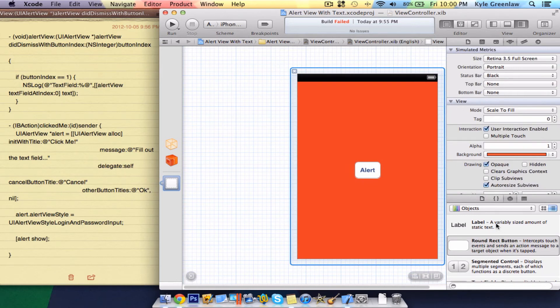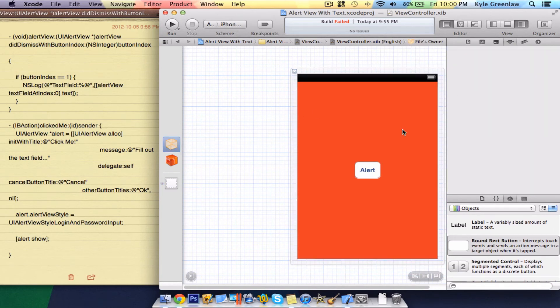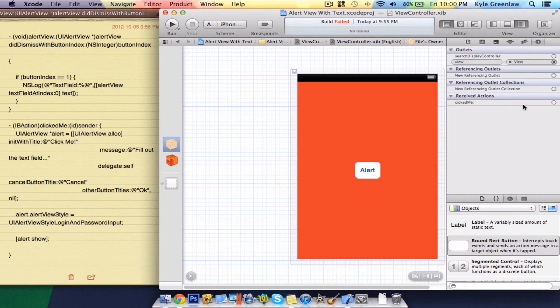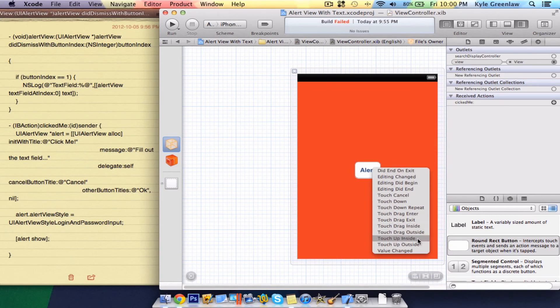At the end of this, I'm going to be showing you how to get the alert view to pop up automatically. But usually, if you want a text or a login or password, you would want it to be attached to a button like log in here. Open the files owner and go to the connections. Drag click me onto the button and select touch up inside.